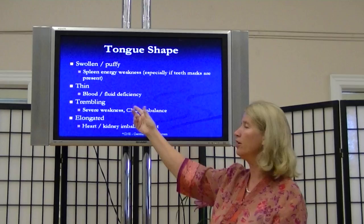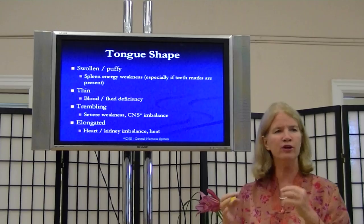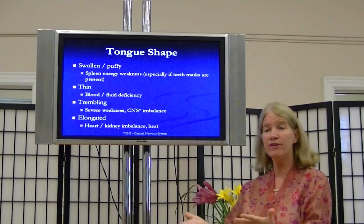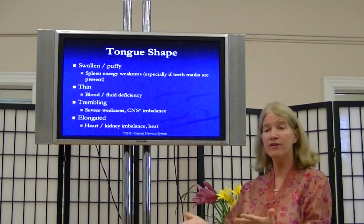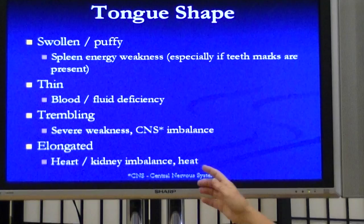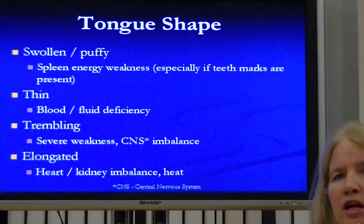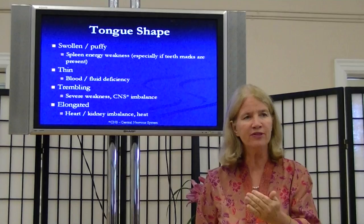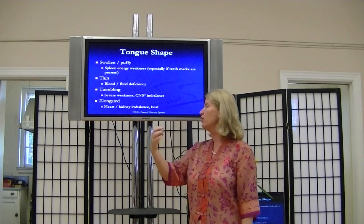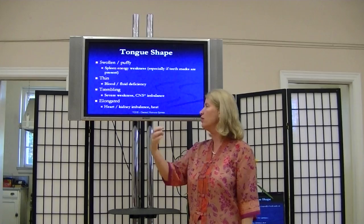With a thin tongue, you're going to see deficiency in blood or fluid — fluid could be water, lymph, or material inside the cell, possibly malnourished. Trembling could be injury, severe weakness, or trauma — it's an imbalance in the nervous system that shows up. The longer you hold your tongue out, the further back in time you're showing where this perhaps happened. When first put out, the tongue may not tremble, but might start to within half a minute, indicating an old injury. If it's elongated, that means a kidney-heart imbalance and perhaps a condition of heat.